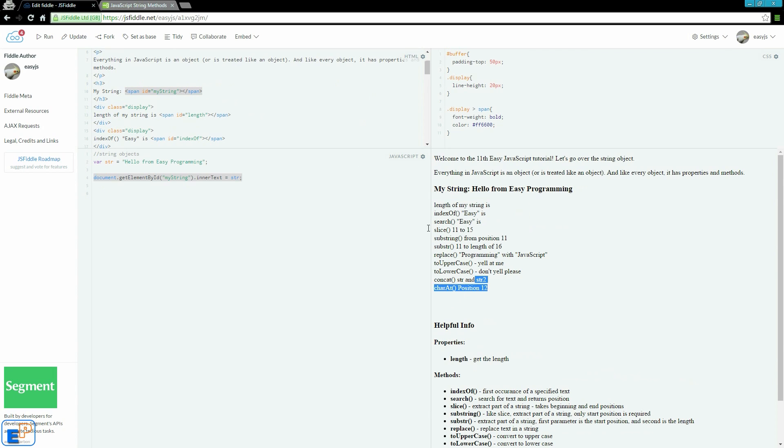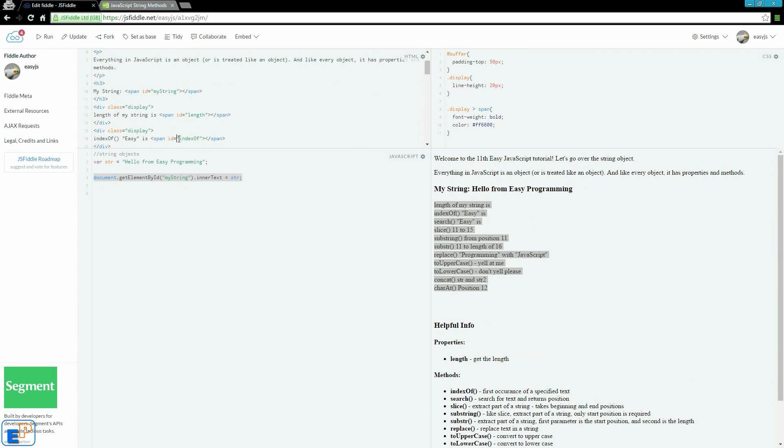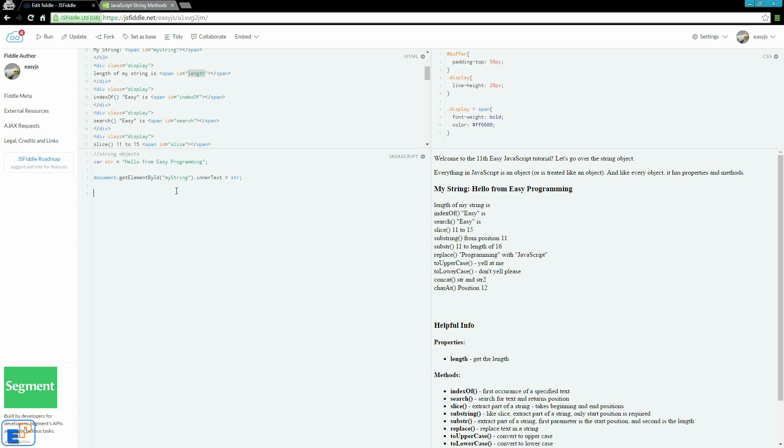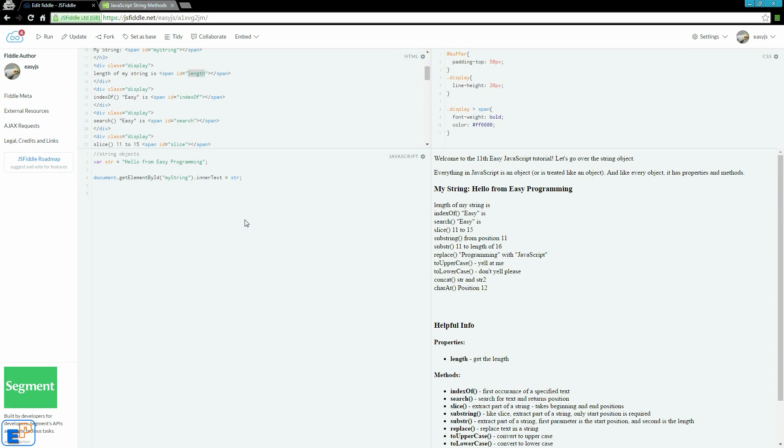I also set up these lines here. They're individual span IDs, where it says length of my string is blah blah blah, indexOf, search, which I will use to output details onto my page directly, rather than using console log. Since there's a lot of typing involved with document.getElementById with each of these span IDs, I wrote them out beforehand so you don't see me just typing, so I'm just going to copy and paste.